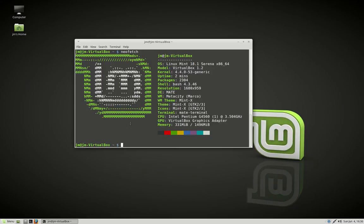G'day YouTube. This is just a quick video on a cool terminal stats output display for Linux Mint 18 and many other distributions. Here it is, it's called neofetch and you might have seen this hanging around online somewhere.